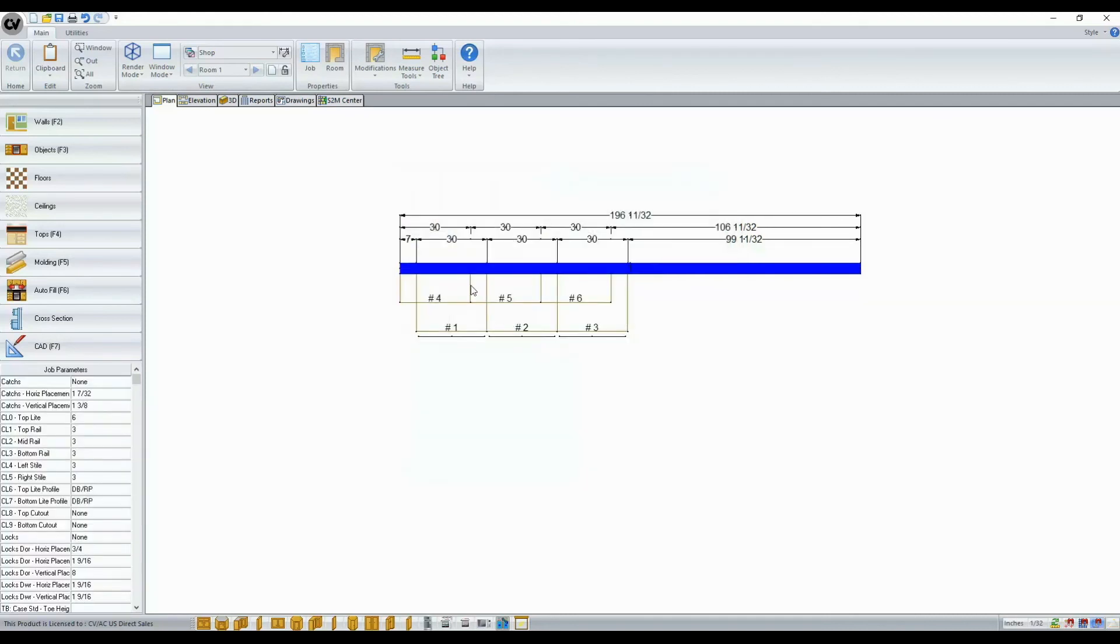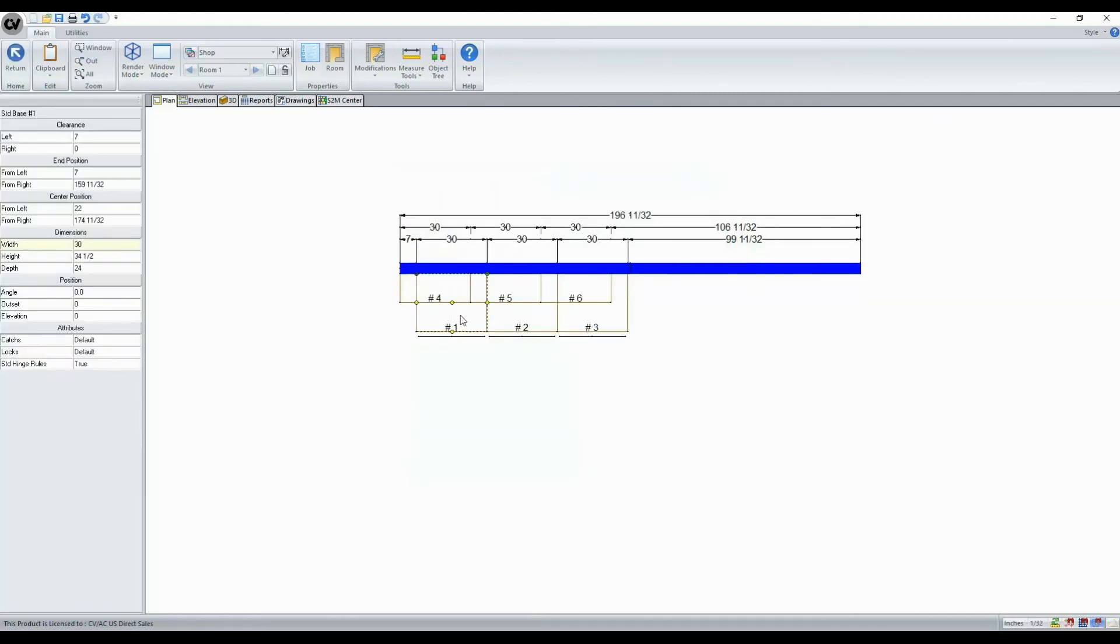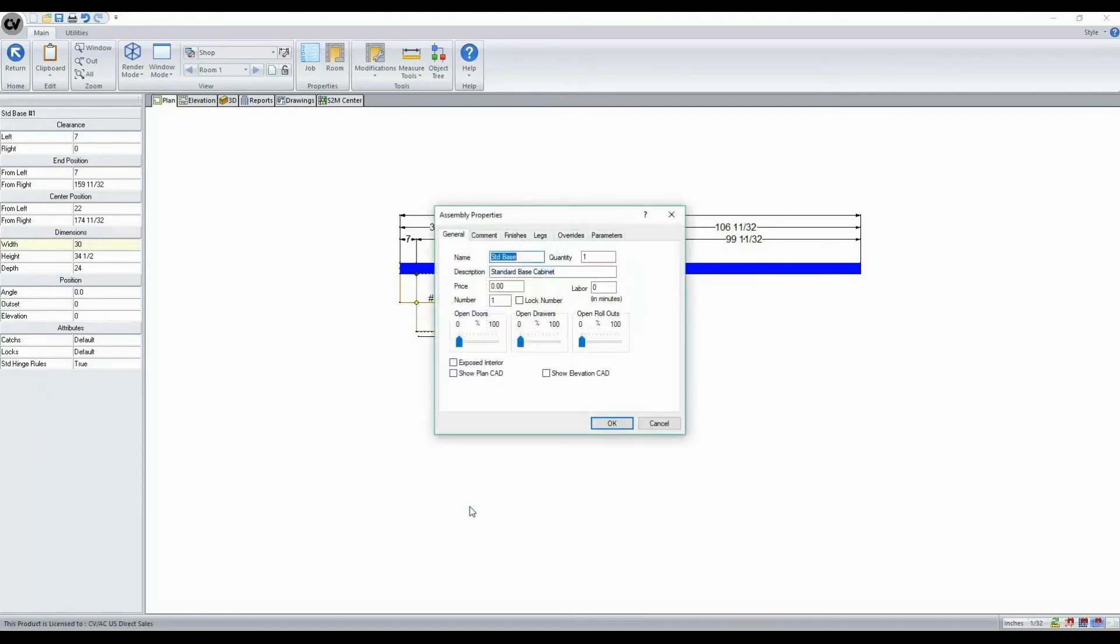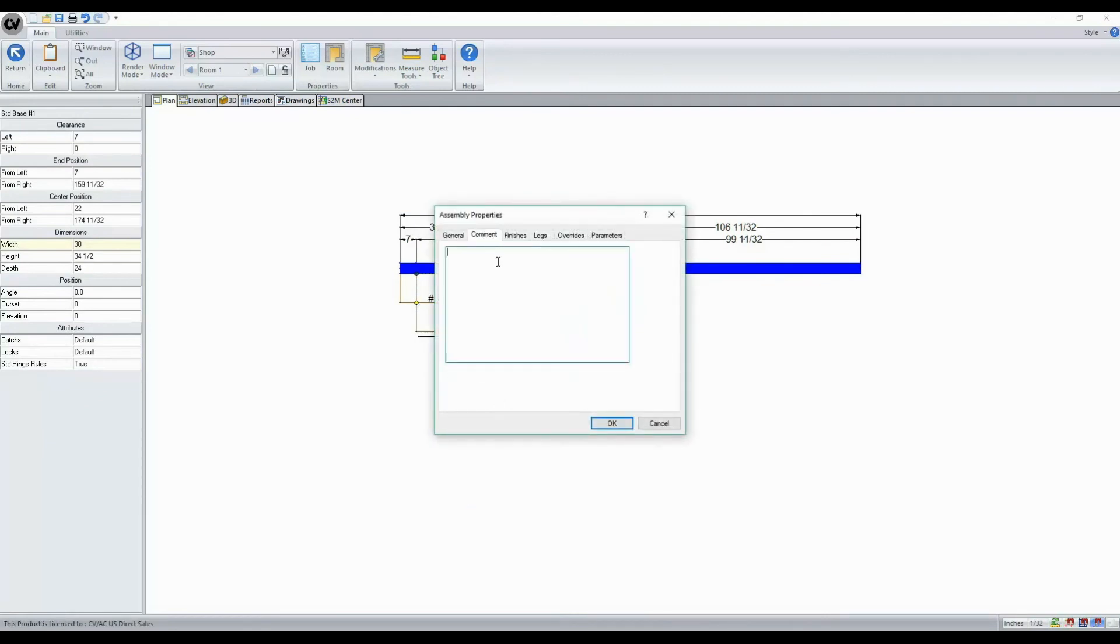This is also found when you select Assemblies, right-click, go to Properties and Comments, and we can enter in text here as well.